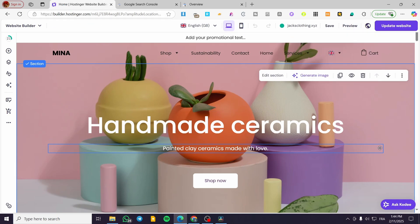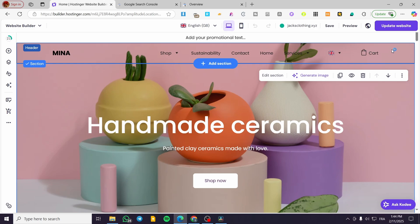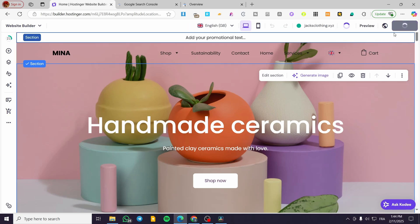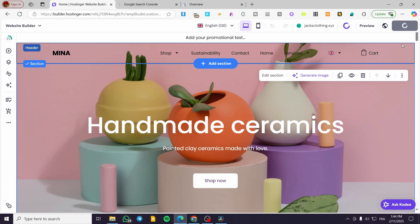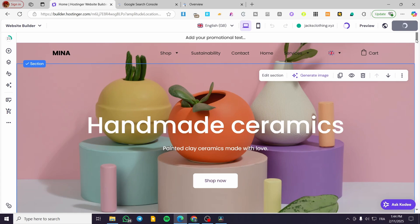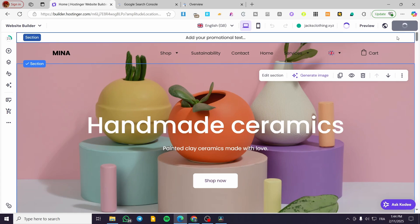Basically, that was pretty much it. Don't forget to click on Update Website so the parameters or settings are set up correctly. And here we have it.